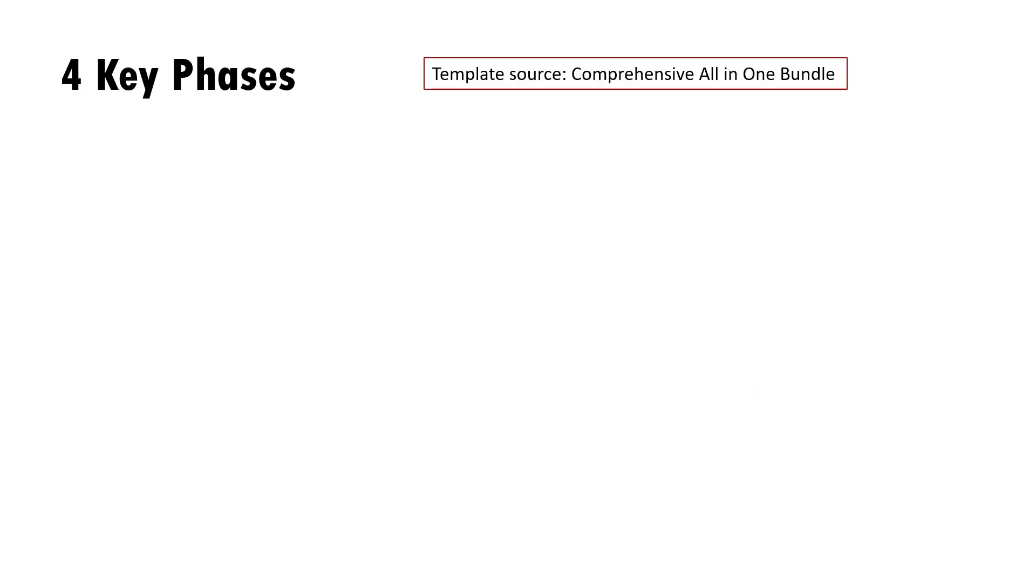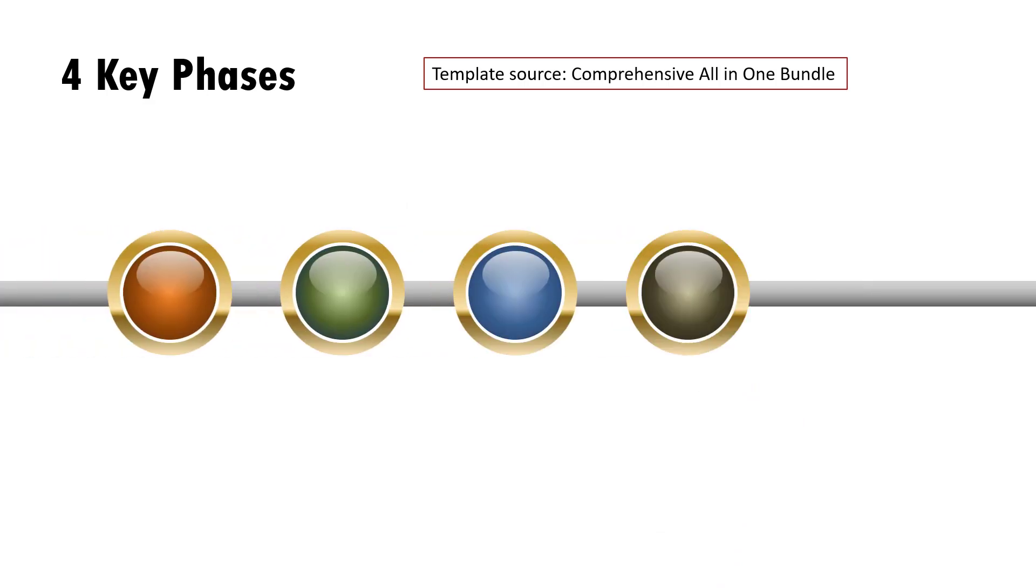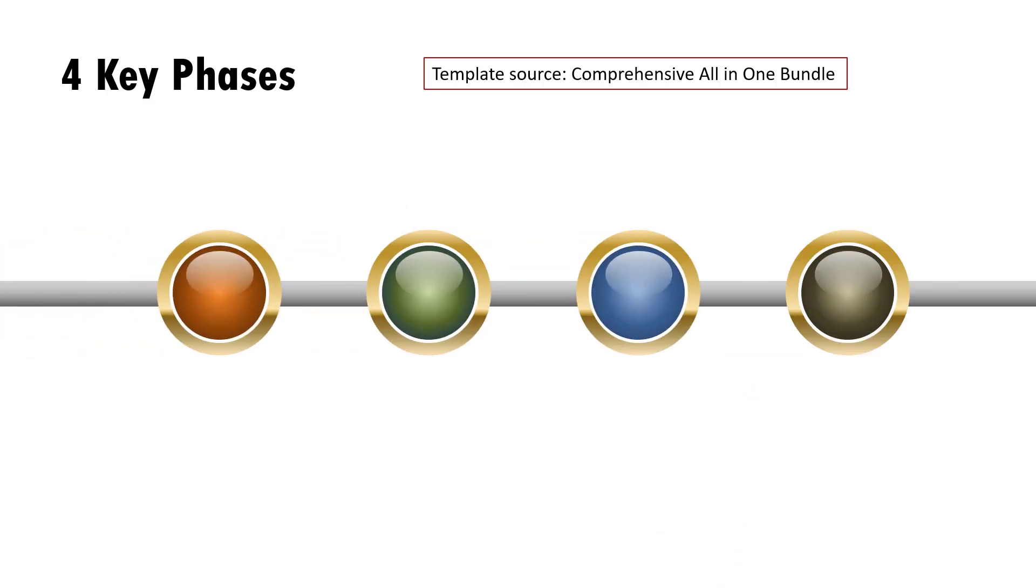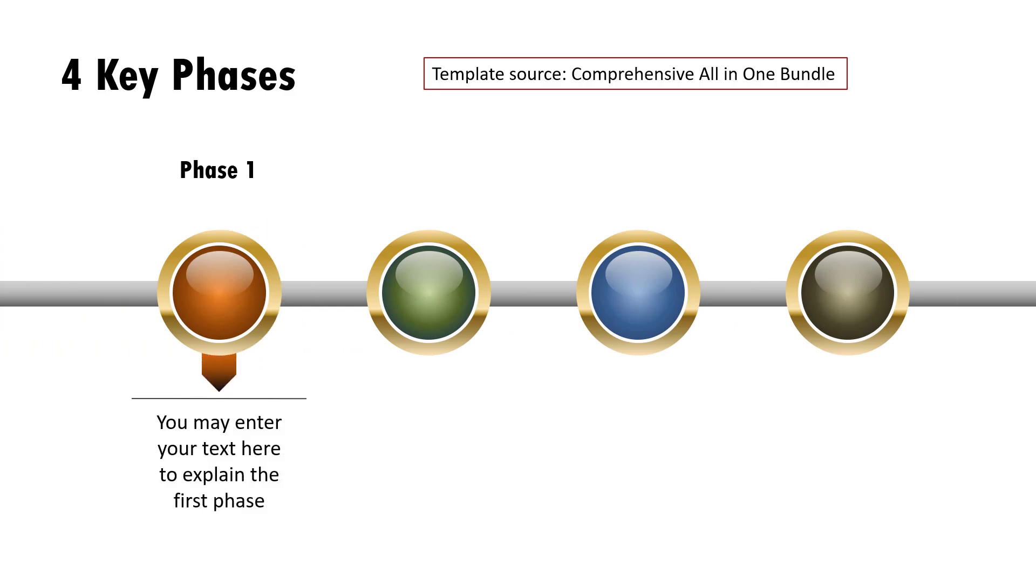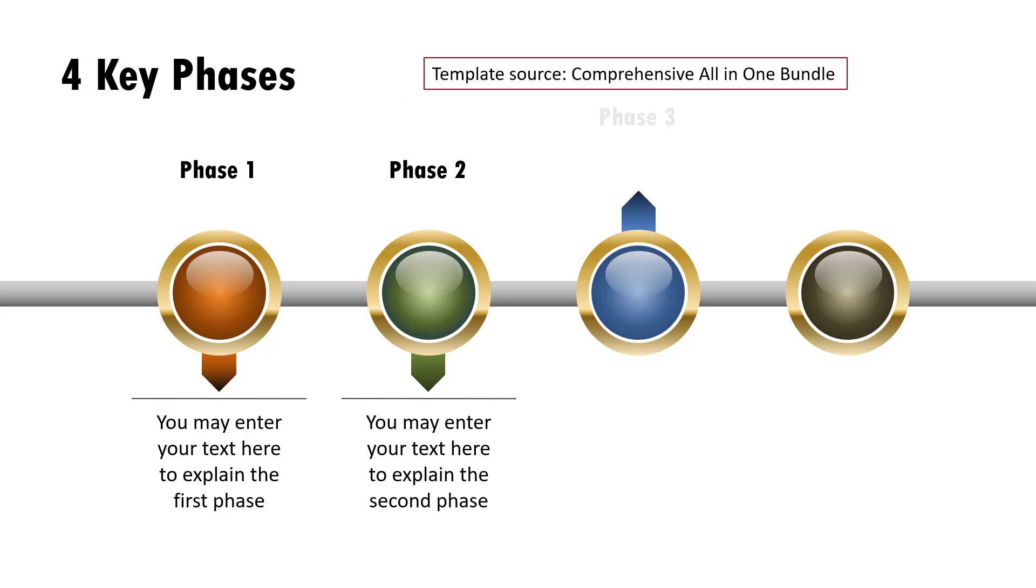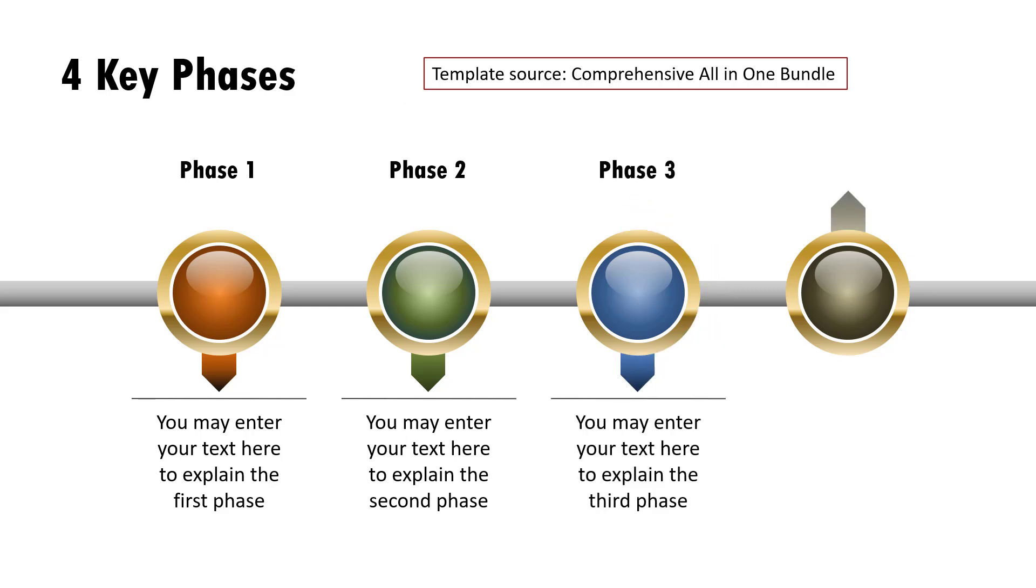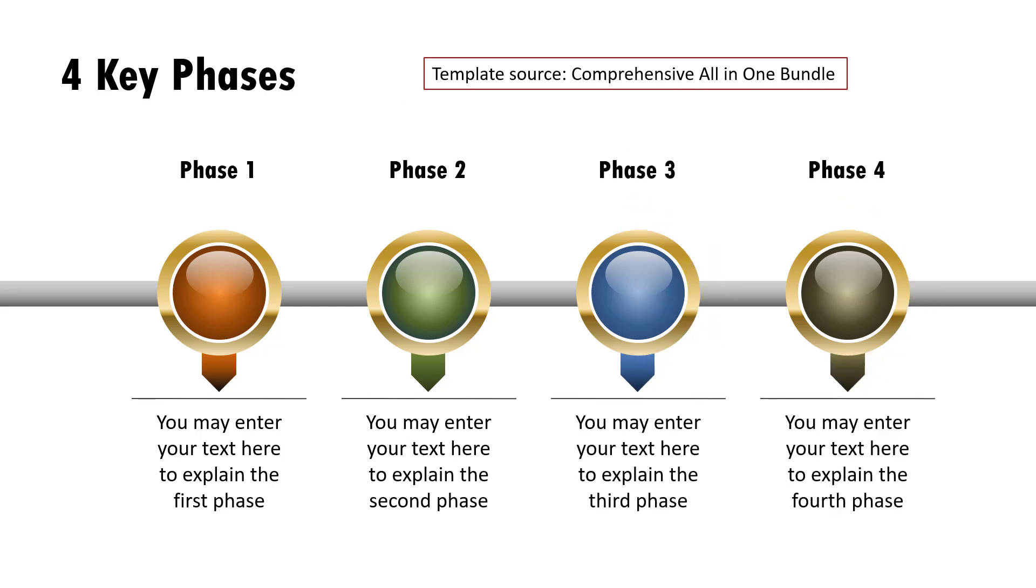Next example is four key phases. On a click, we have the four elements shown like this. Then on a click, we show phase one and the corresponding explanation. Then phase two and the explanation, phase three and the explanation and phase four and its explanation.